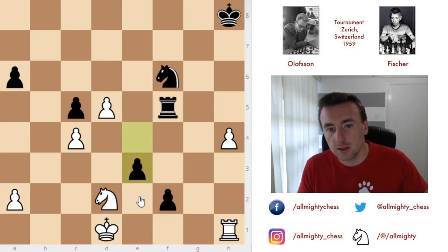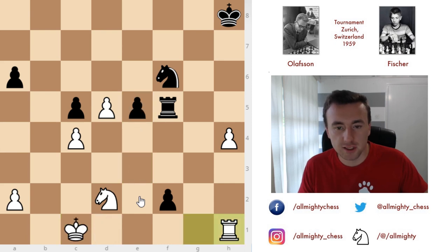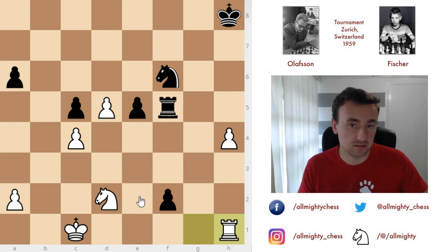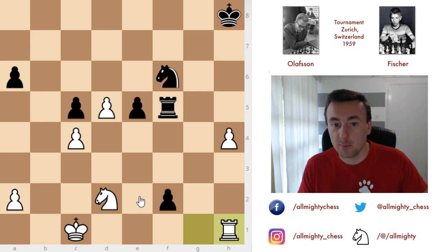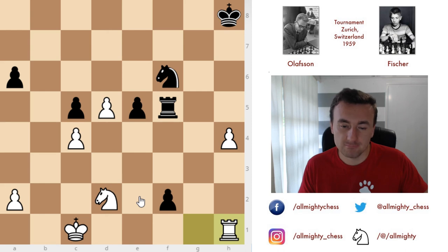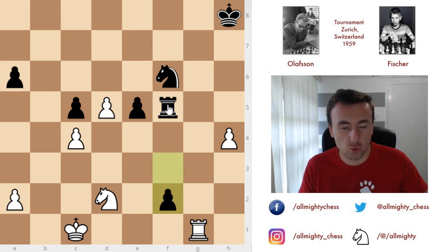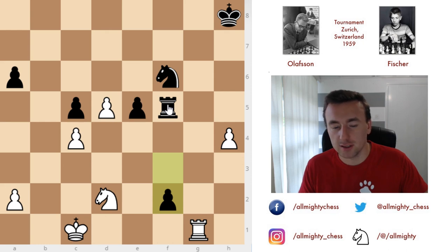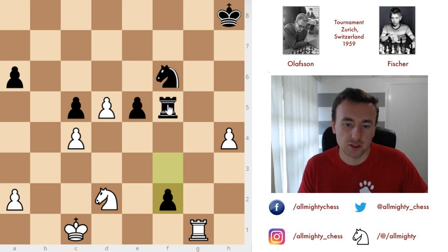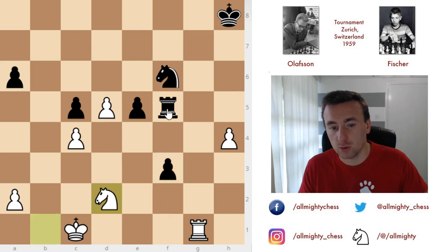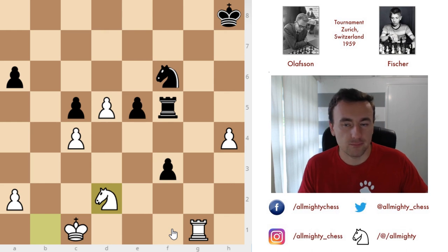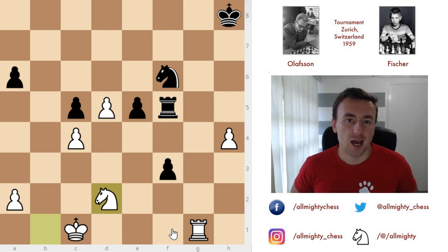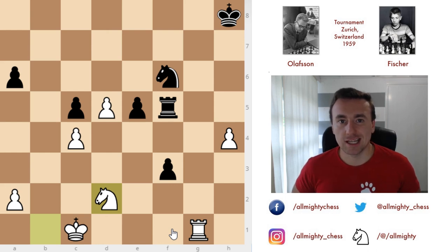Fischer proves once again that the King's Indian is a very valuable tool when playing with black against moves such as c4, d4, knight to f3. On the other hand, he didn't prove it just by playing the pawns with that f5 move — it wasn't entirely certain he could win. But Olofsson made a few positional mistakes, and the final one was not playing knight to f1. That proved worthy of the game. Thank you for watching, and I will see you next time.